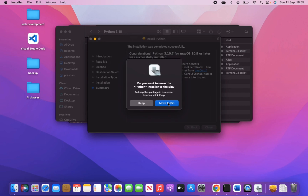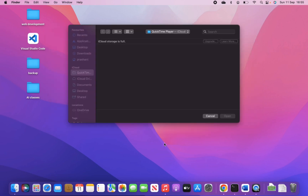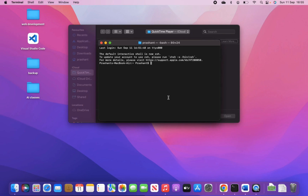Our process is complete — Python is now installed. We can check again by going to the terminal. Now the command is 'python3 --version'. Since we installed Python 3, we check with python3. It is showing Python 3.10.7, which is the latest version that we just downloaded.